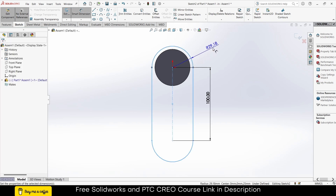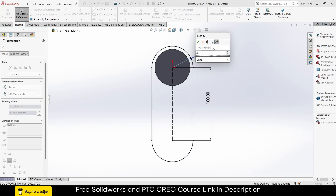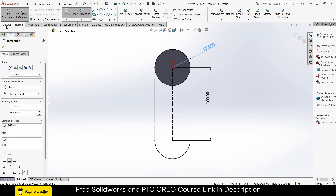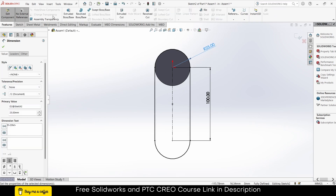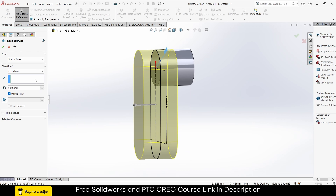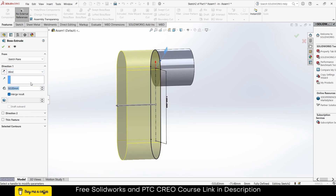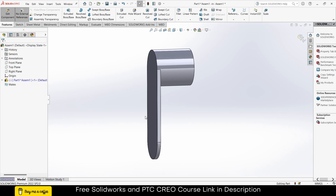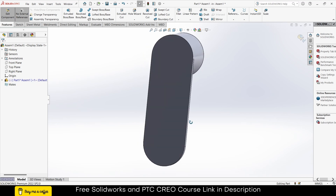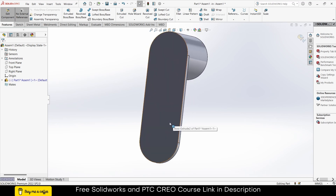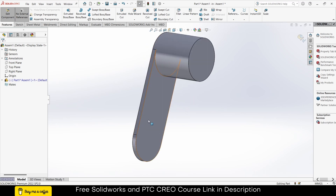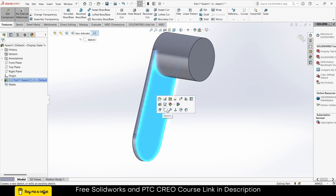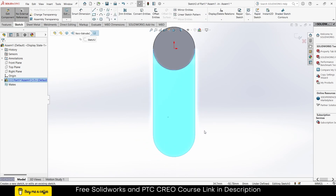Give it a diameter of 25. Go to Features and extrude — Blind, 5mm. Let's make it look a bit better and cooler.